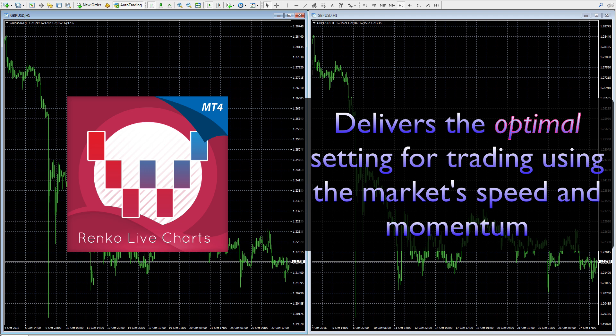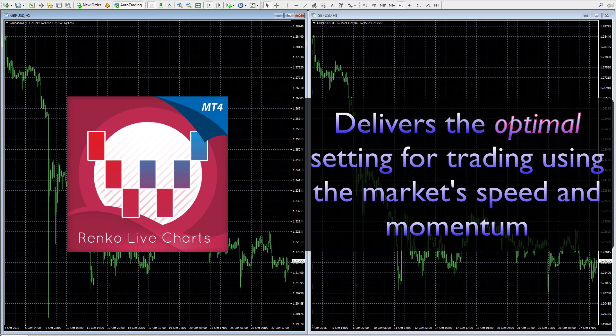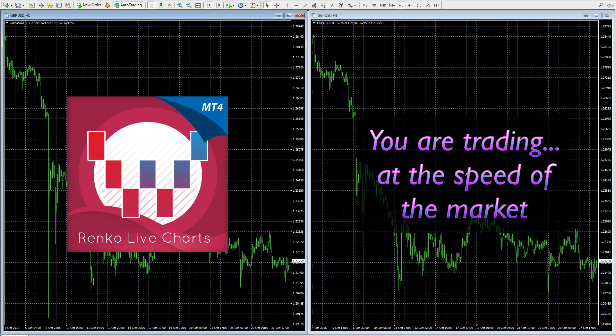That is the principle on which the ATR operates - it's basically giving you an automated setting based on the speed of the market. So it combines all the best principles of the Renko, removing time, but it incorporates the momentum of the market. The momentum of the market is actually delivering your optimal setting, so you are trading on the Renko chart at the speed of the market.